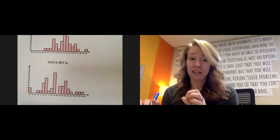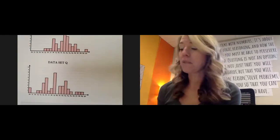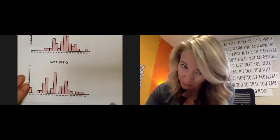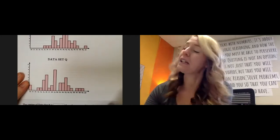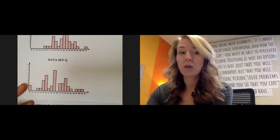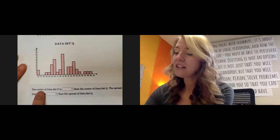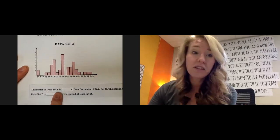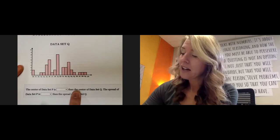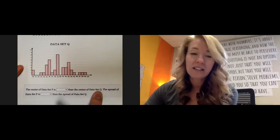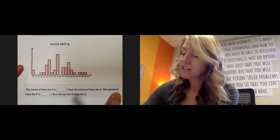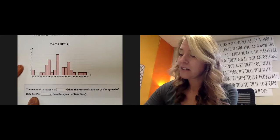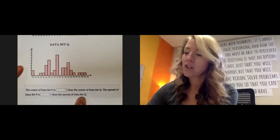And we can get really nitpicky and be very precise, or we can make some quick assessments of what's happening. So it might be worth your time to try it quickly, but it says the center of data set P, so the center is the median.